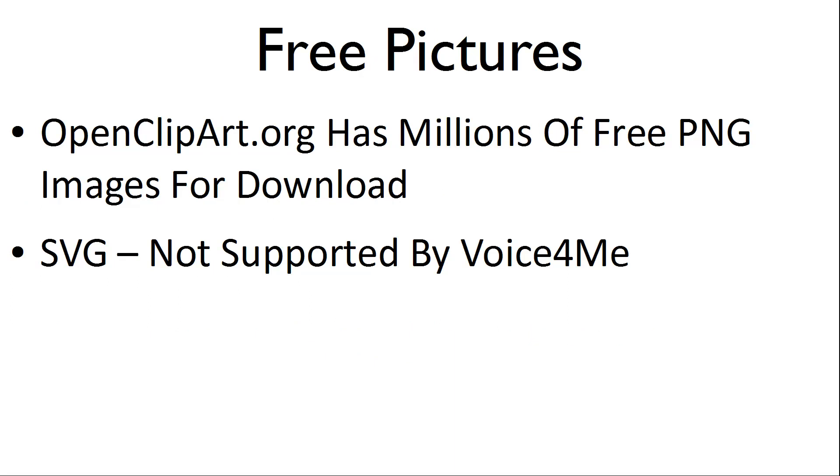OpenClipart.org has millions of free PNG images for download. Please download in PNG format as SVG is not supported by VoiceForMe.